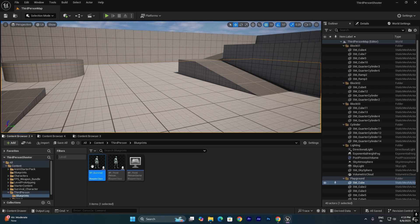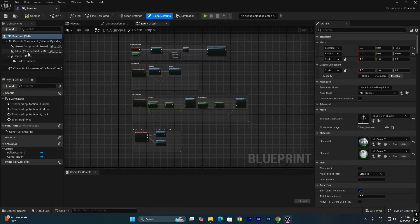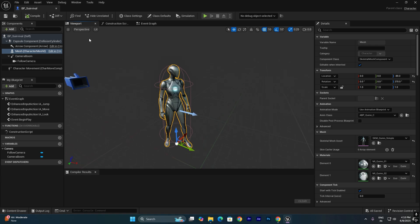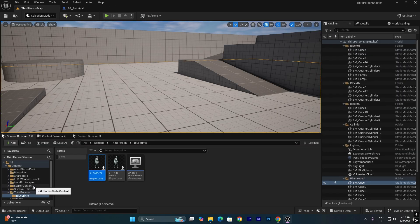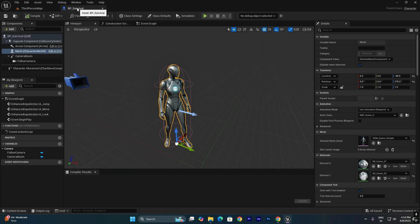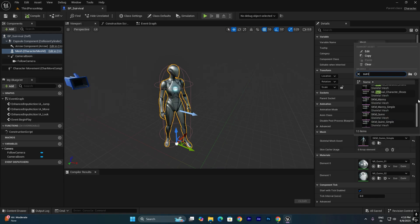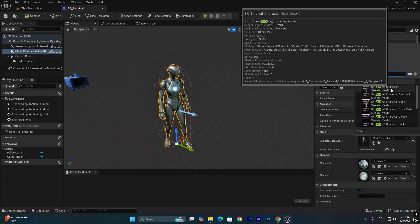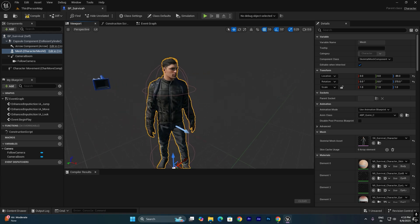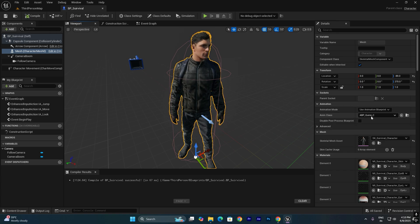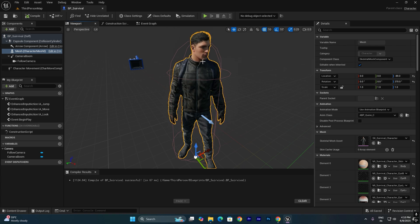Double-click the blueprint and go to Mesh. In the viewport, you can see the mesh. One important thing: this is a UE5 skeleton, and the character we downloaded is also a UE5 skeleton, so the animations will directly match. Select the mesh component, go to Mesh, and change the character to the survival character. All animations are matched because both use the UE5 skeleton, so no need to change the animation blueprint.